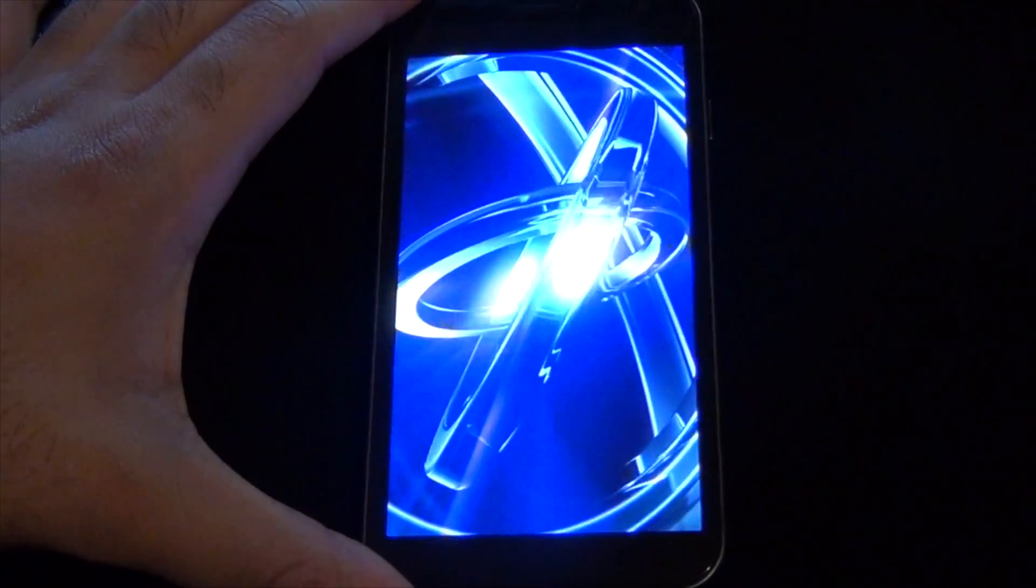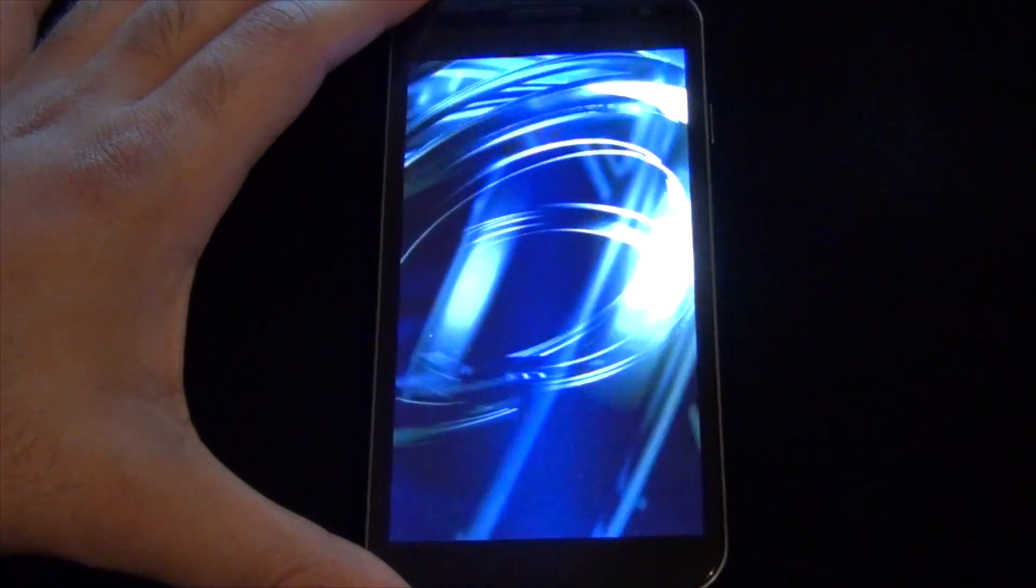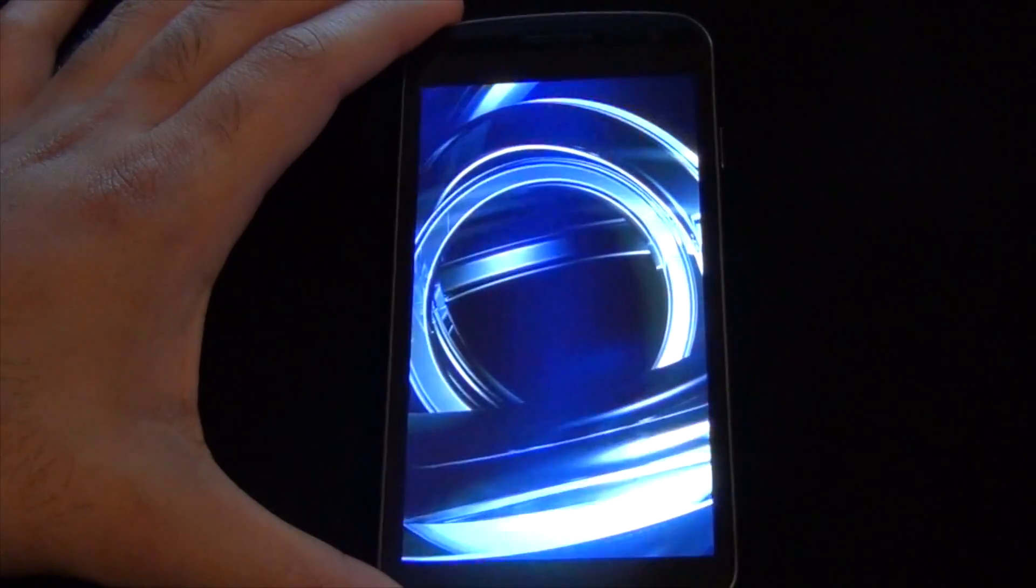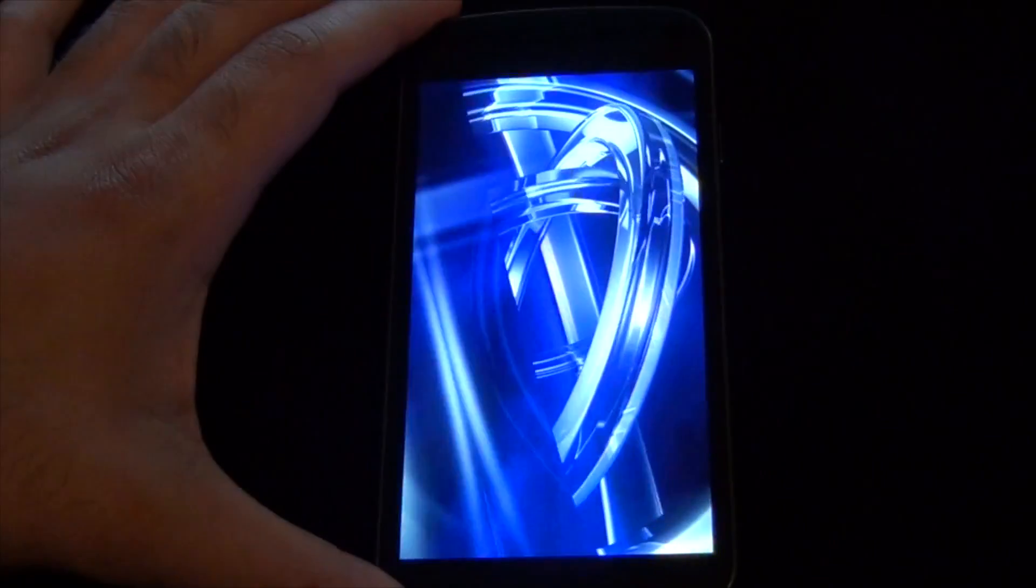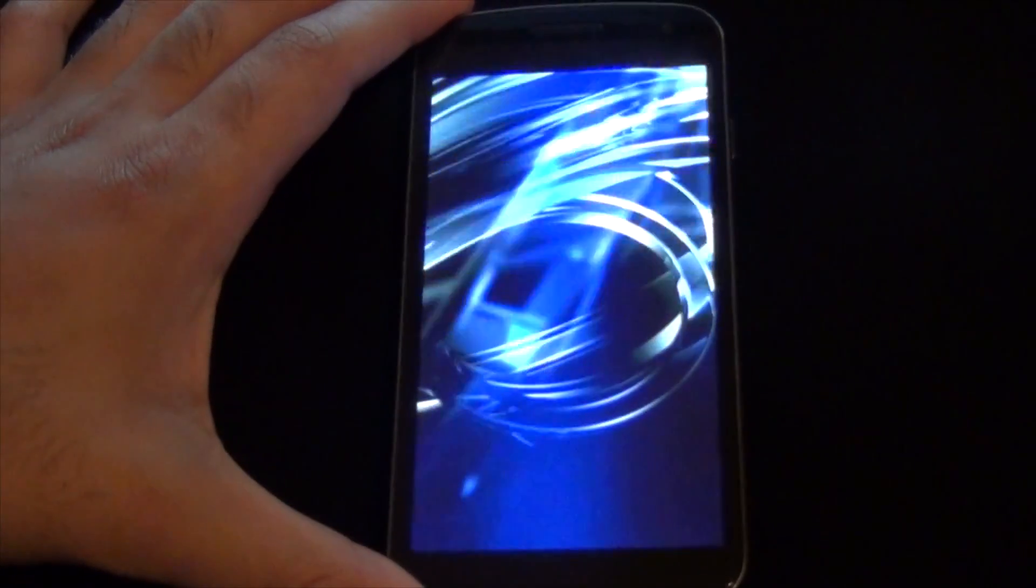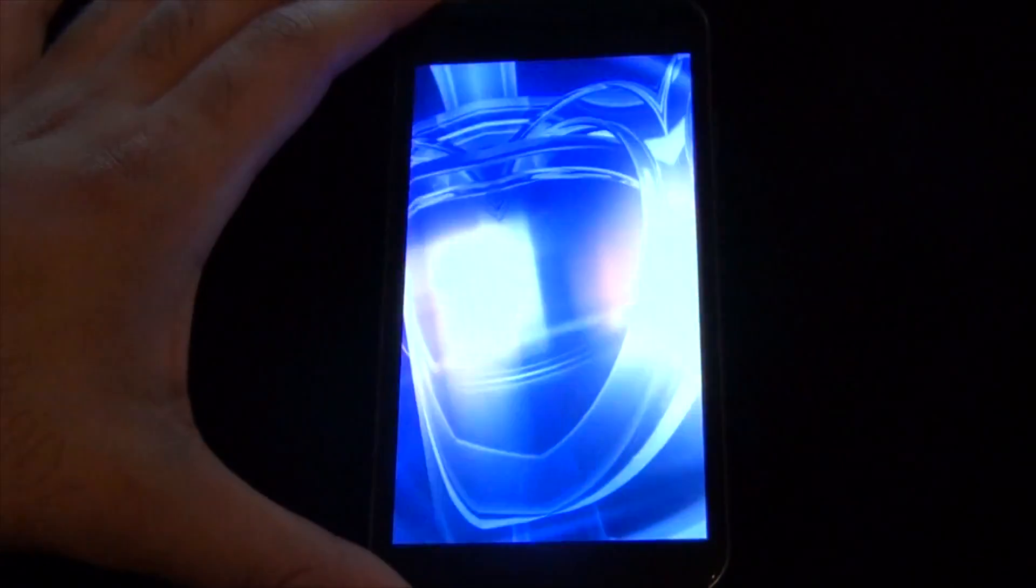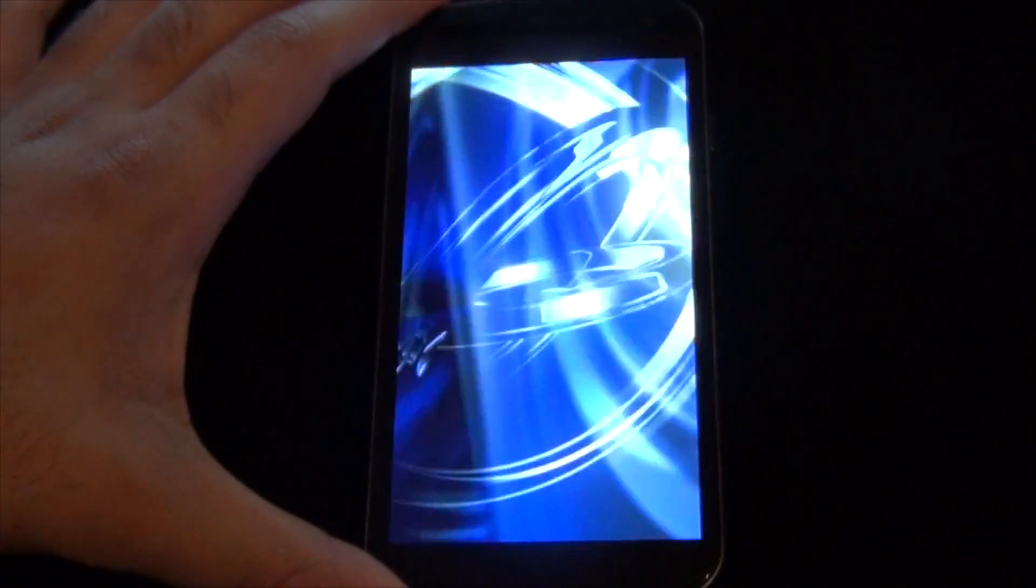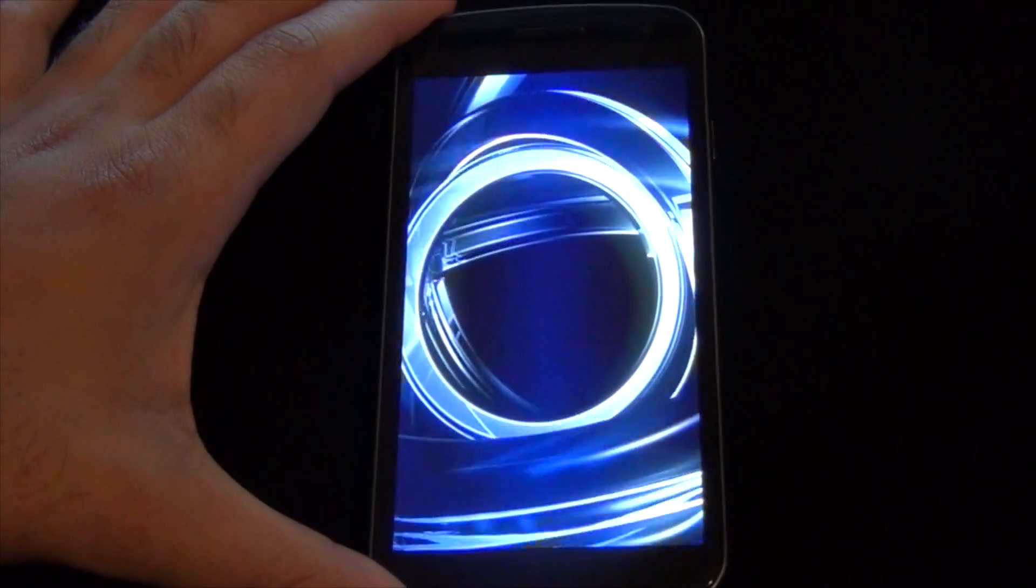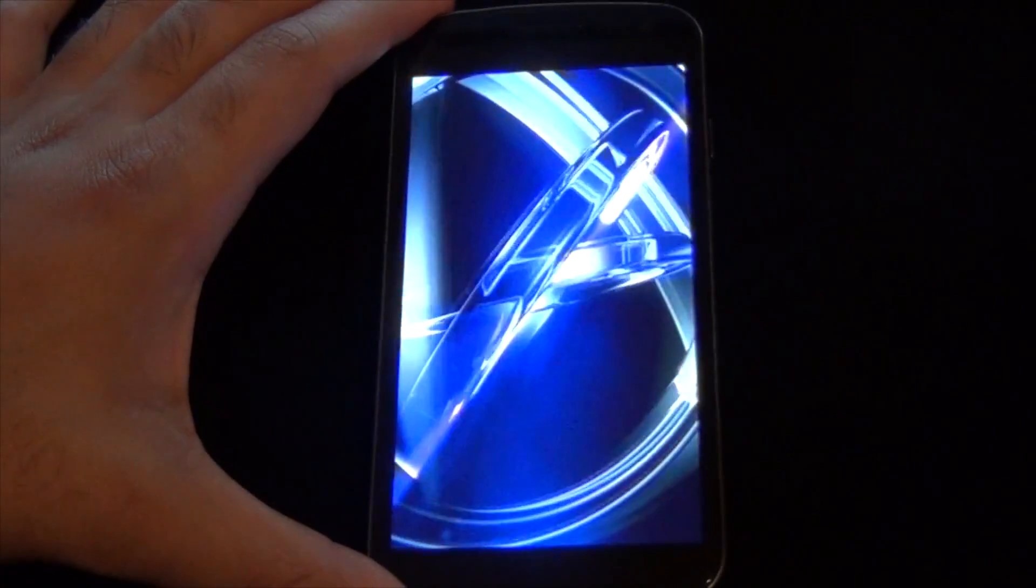There it goes. This is different from the normal rainbow colors—I like this one a little bit better. It looks really good on the Nexus screen.